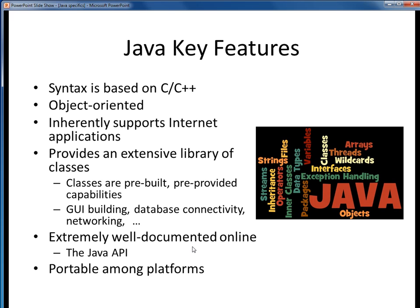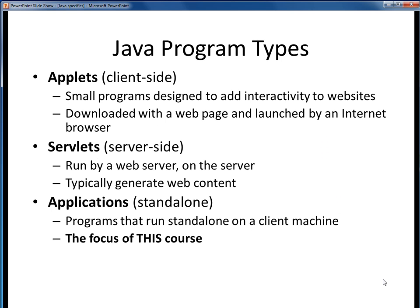By the way, API stands for Application Programming Interface. Finally, one of the huge selling points about Java is that it is portable across multiple computing platforms. We'll take a look at what this means a few slides from now.